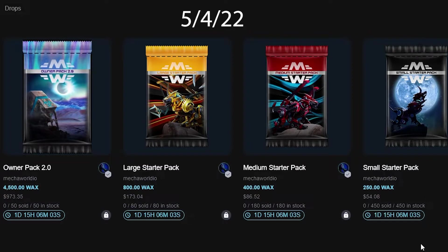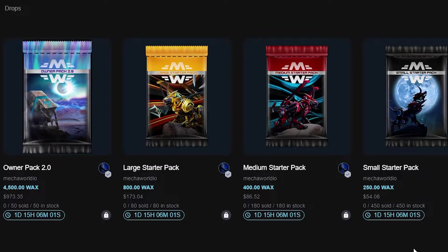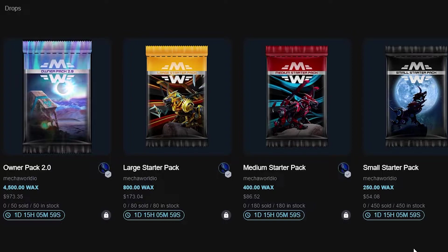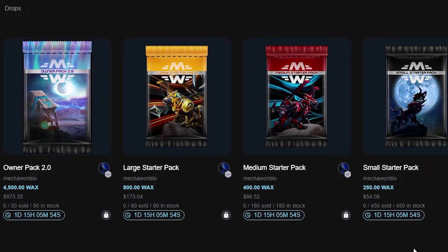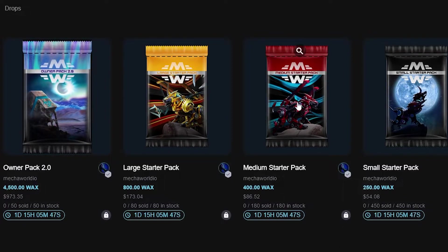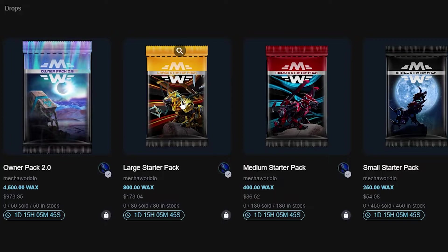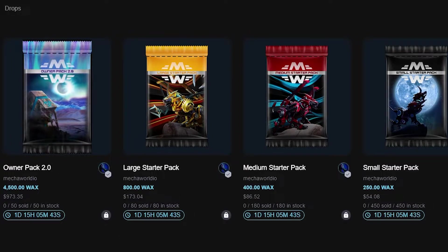You have the small starter pack which is basically what I just opened but keep in mind that these packs are not going to have as many parts as the previous pack and parts are a little more hard to come by. Then we have the medium starter pack we have the large starter pack and then the owner pack 2.0.